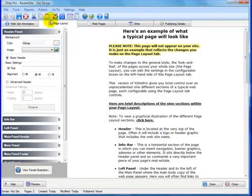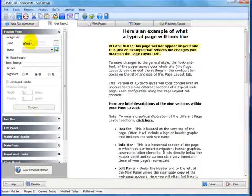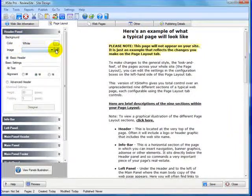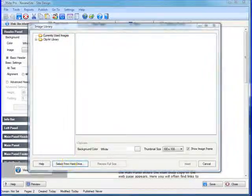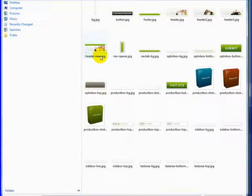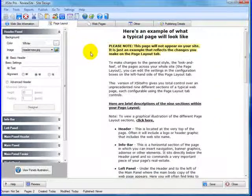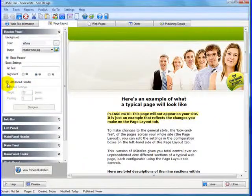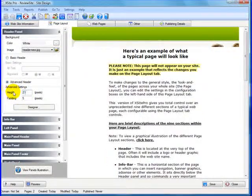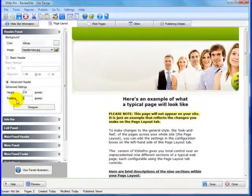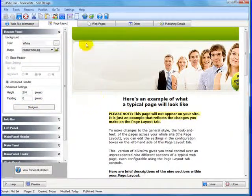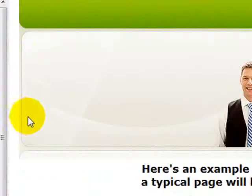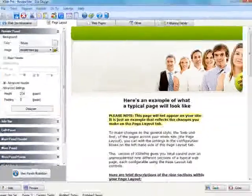Okay, now back in ExitPro, page layout section in the header panel area, we'll select that image we just created and select it from our hard drive, header new. So it's 752 by 274. So I'm going to go to advanced and go to 274, zero padding. So you can see that we have the top, the center part, and the little wraparound piece for our header.